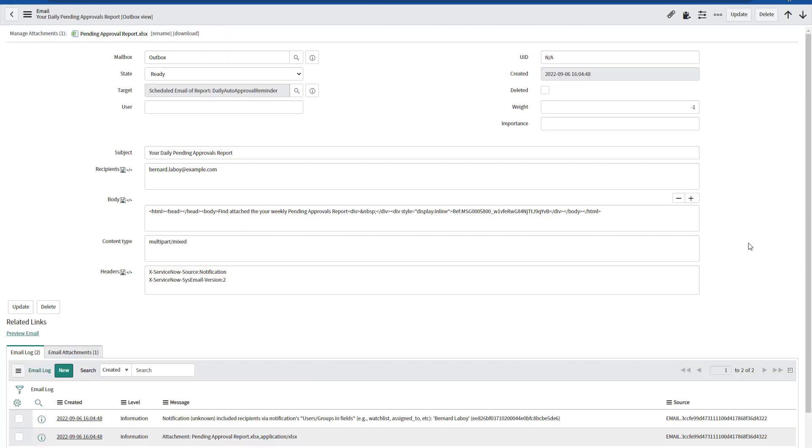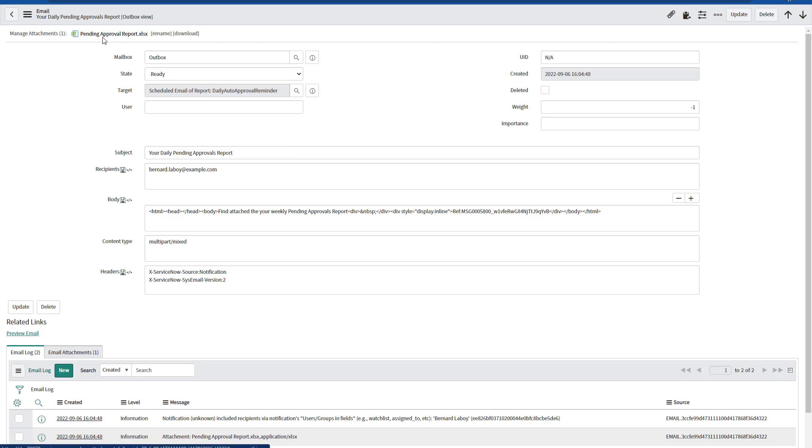Finally, if you open one of those notifications, you will notice in this case that this particular notification was sent to Bernard Lavoie. And we have the body message, the subject name or the subject of that notification. And as well, we have attached that particular Excel file.